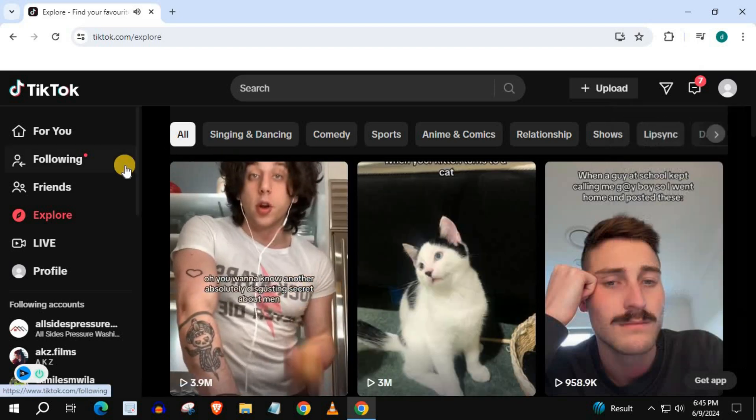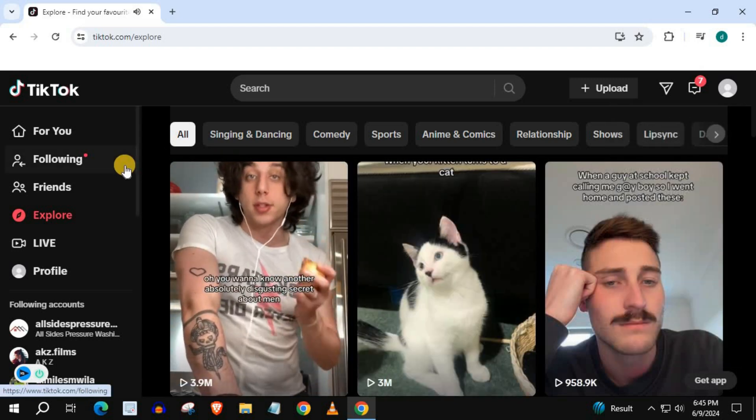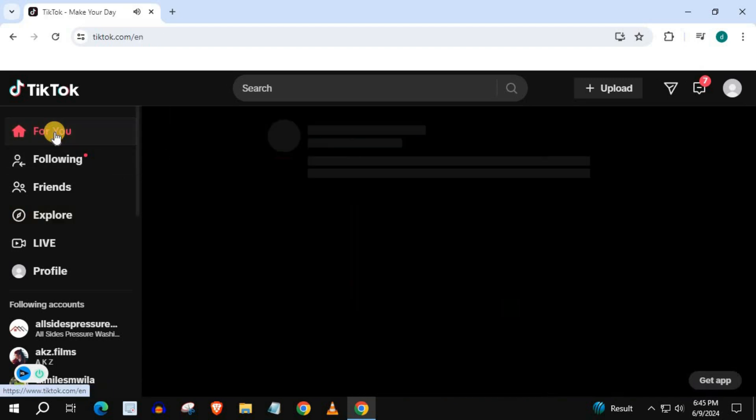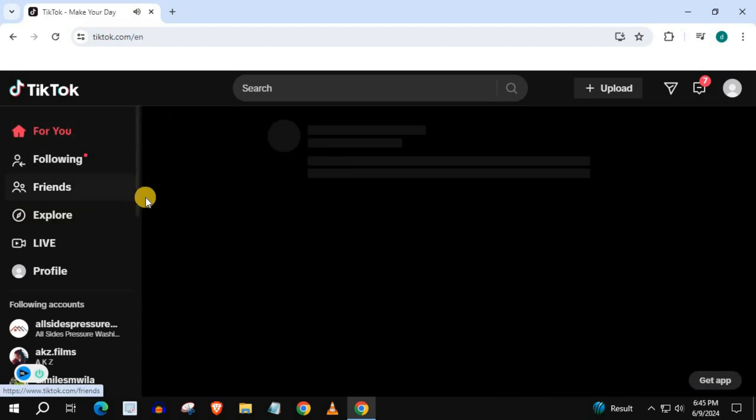And that's how you do it, guys. How to change to dark mode on TikTok on PC.